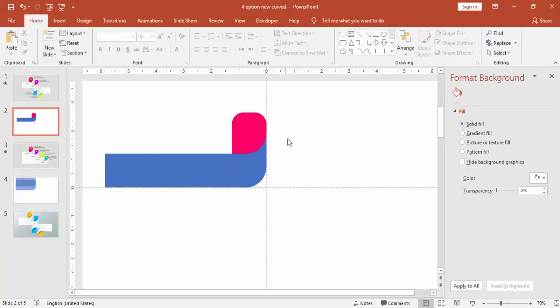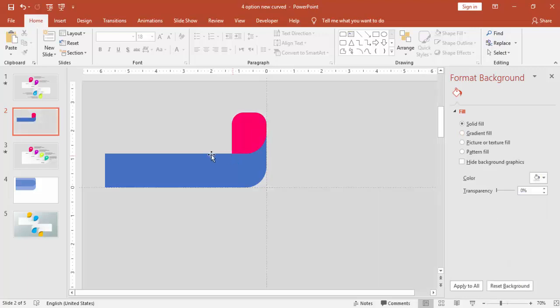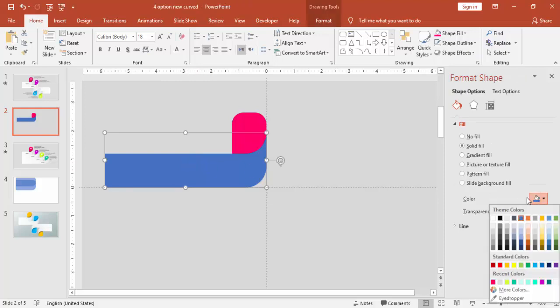I'm going to change the background color of the slide. Make it light gray color and this curved shape to be a white color.